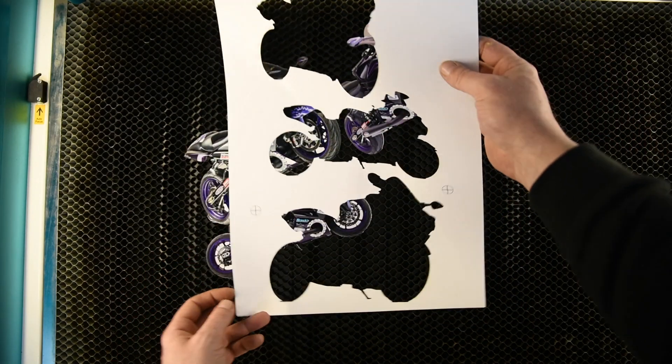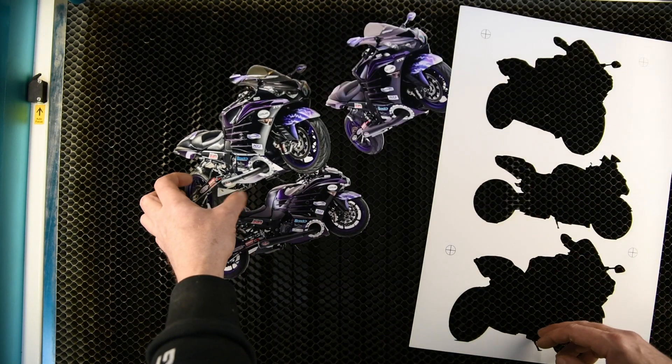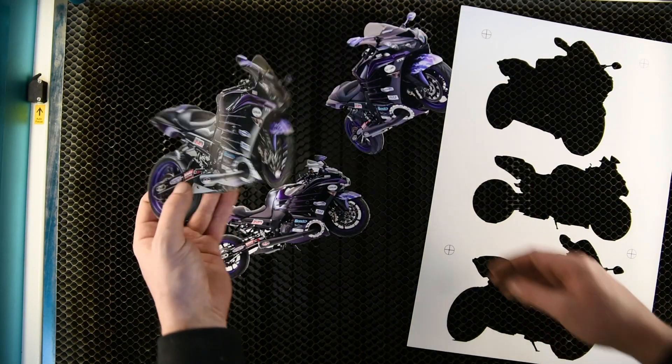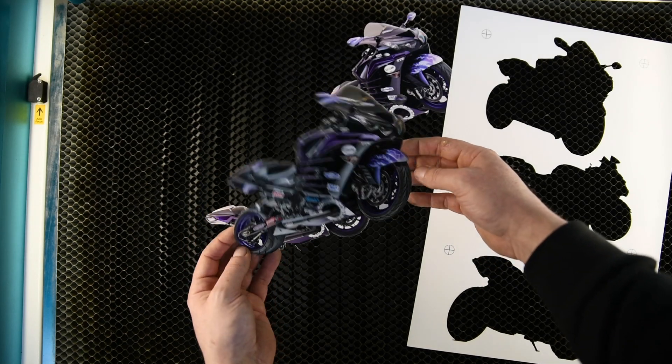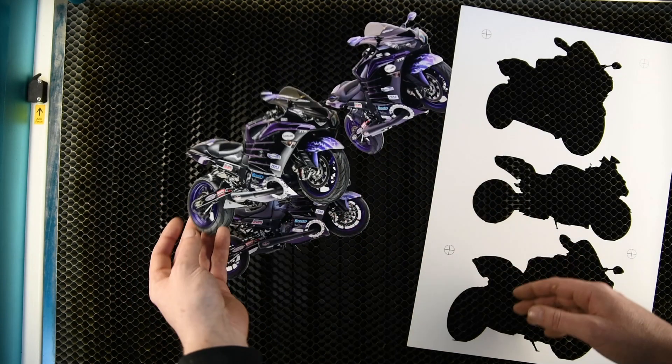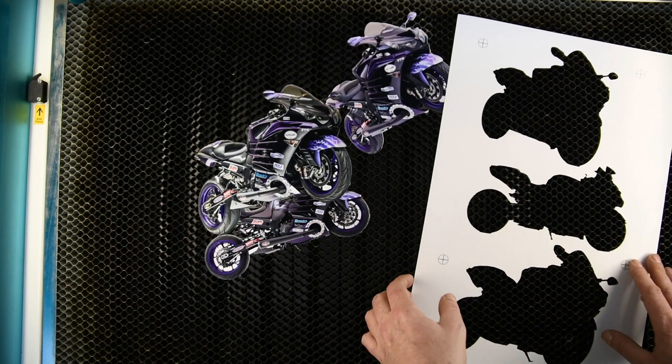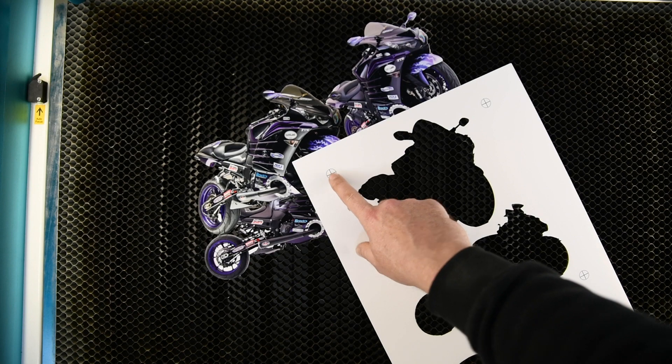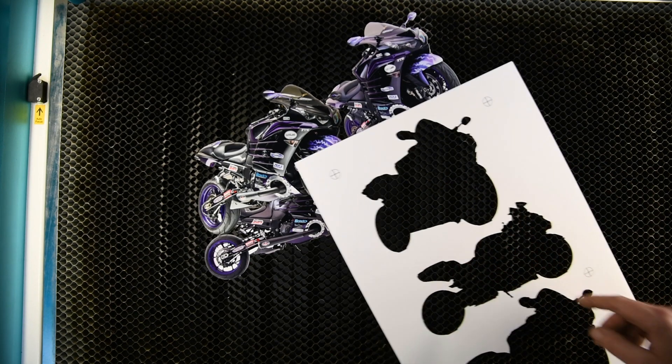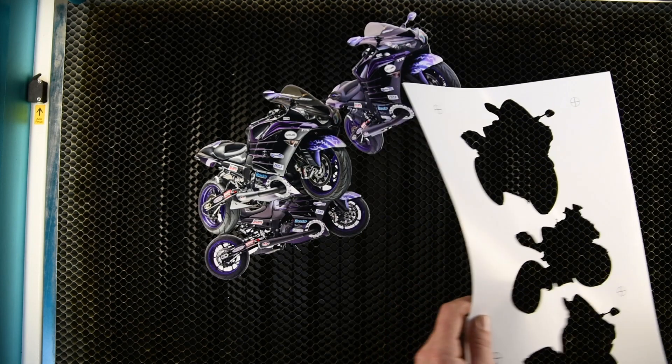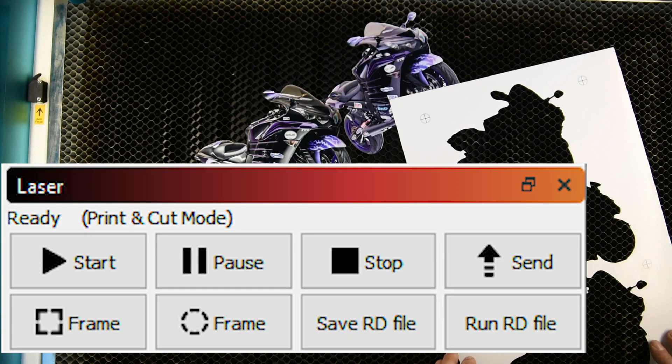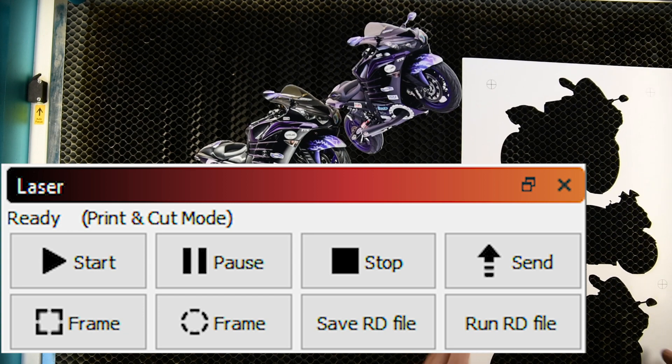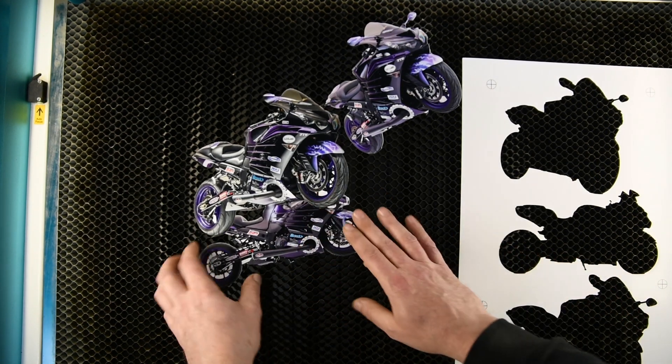So it does a nice job and you can see there if you're doing stickers or signs or something. As long as you just keep these little marks tiny and then make sure on the computer before you send it, it says ready and then print and cut. It does a good job.